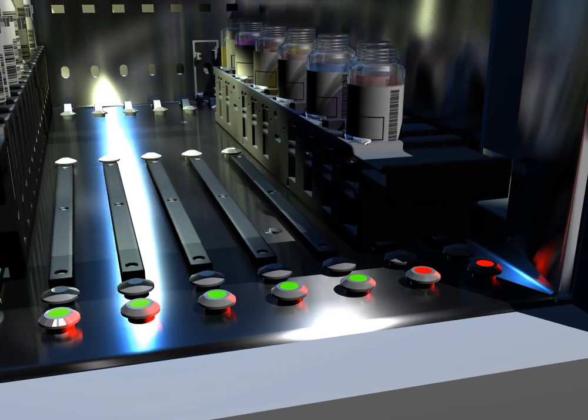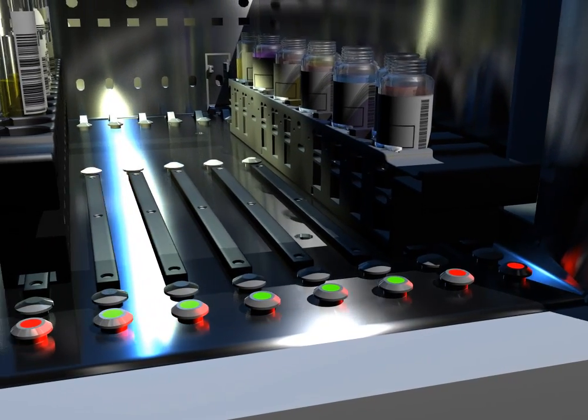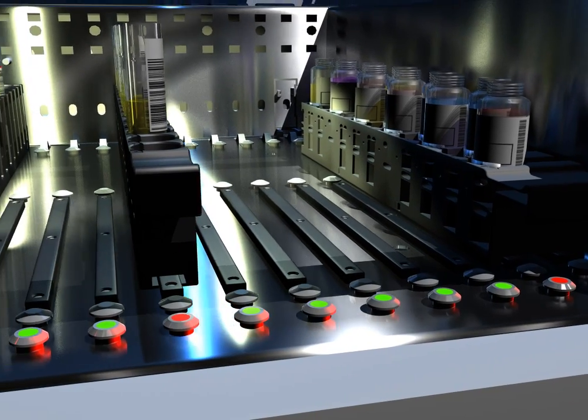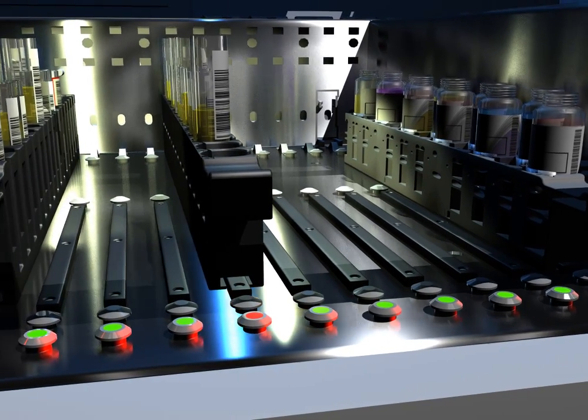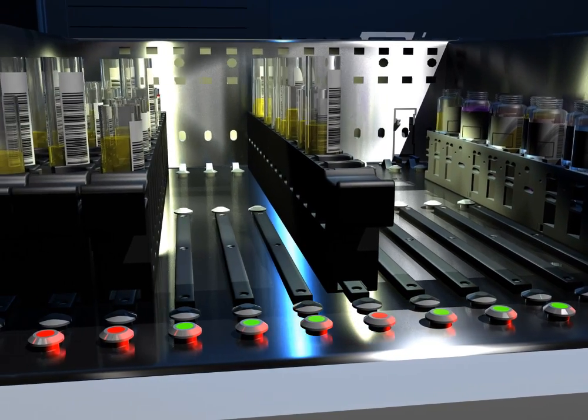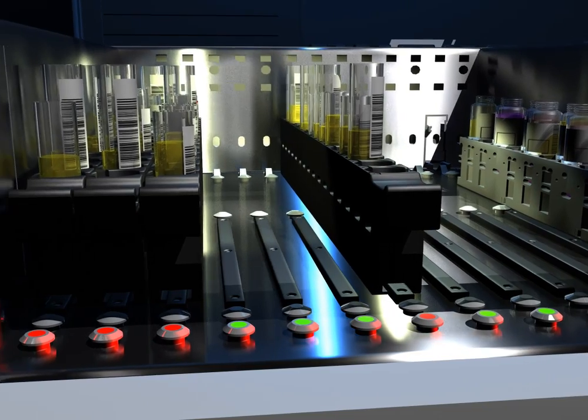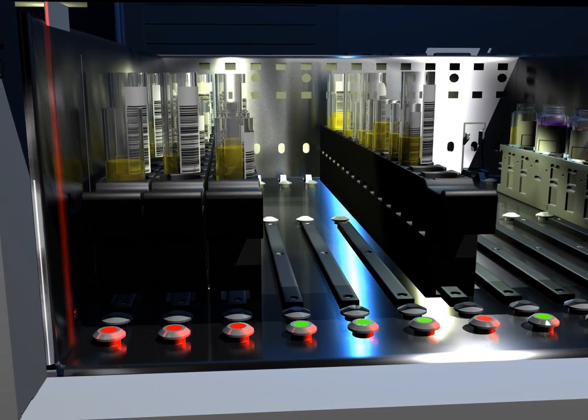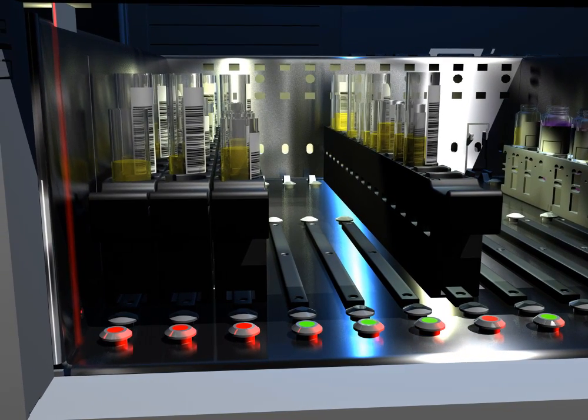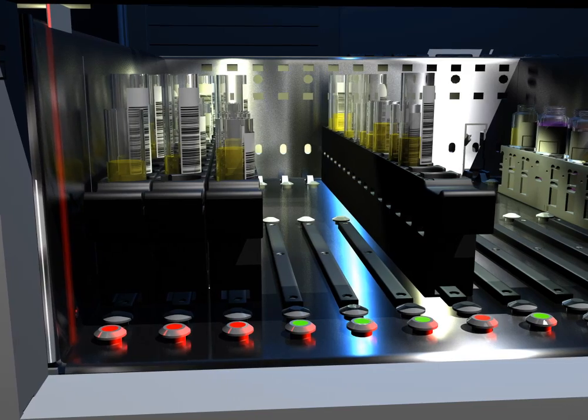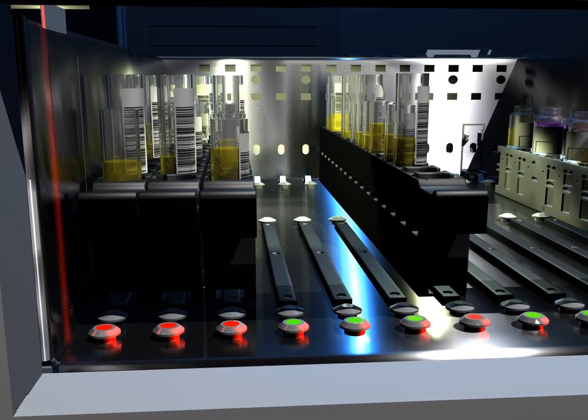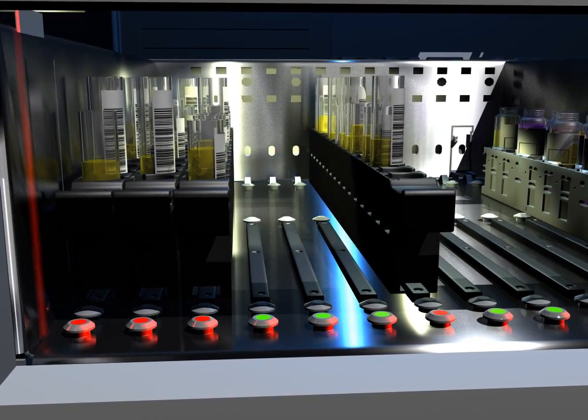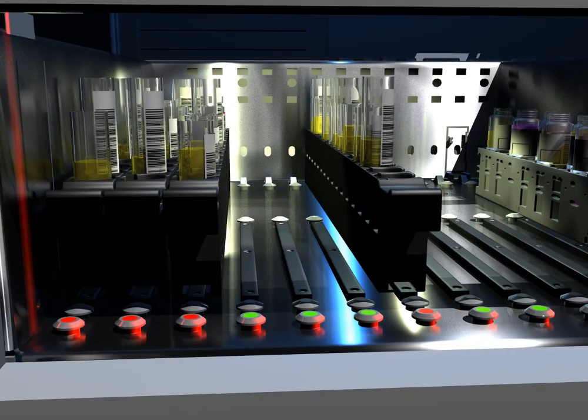LEDs allow the operator to determine which lanes are available for adding or removing a linear rack. A green light means that the lane position is available for use. An orange light means that a rack has been loaded, but no tests have been requested for those samples yet, so you can either leave it onboard and request testing or remove it.